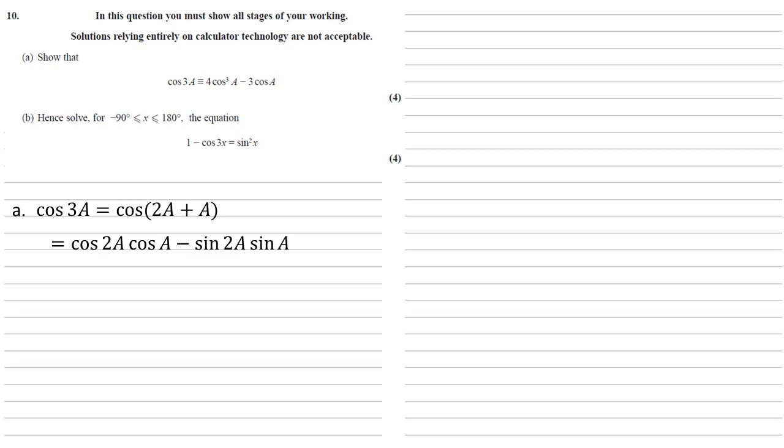Now the bit we're aiming for is just a's, we don't want any 2a's in there, so let's use our double angle formulae to change the cos 2a into 2 cos squared a minus 1, and we're going to change the sine 2a into 2 sine a cos a.